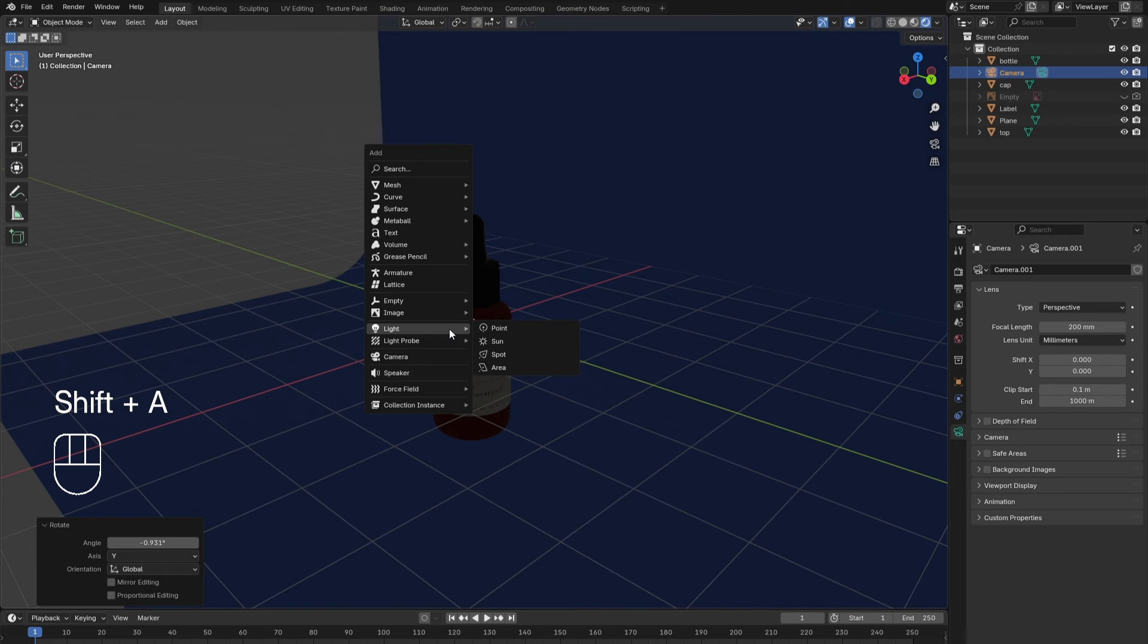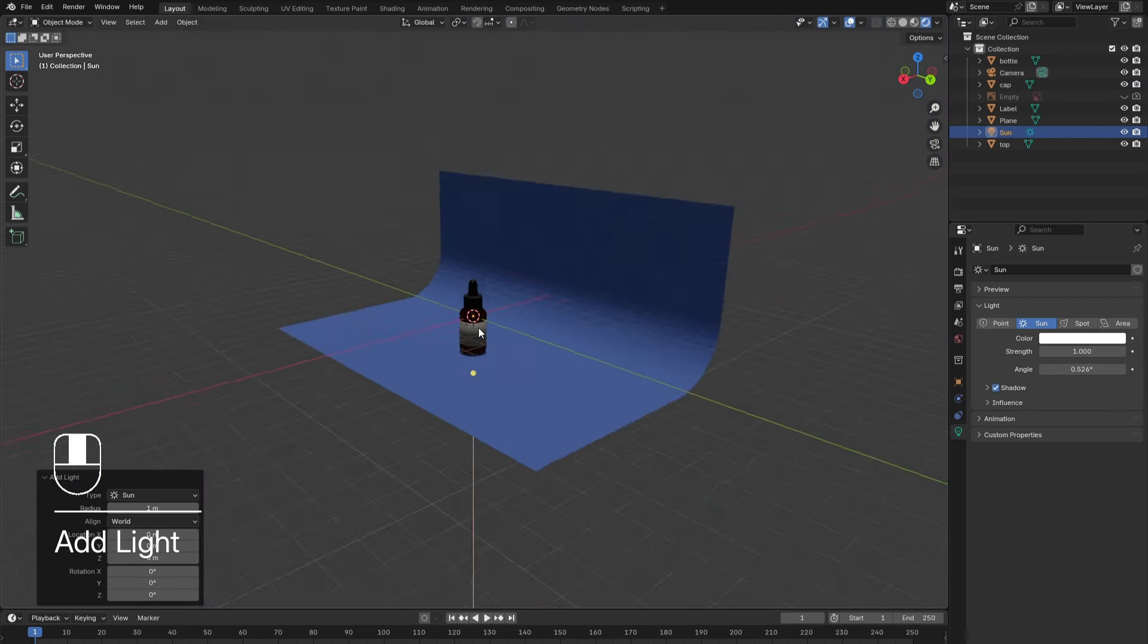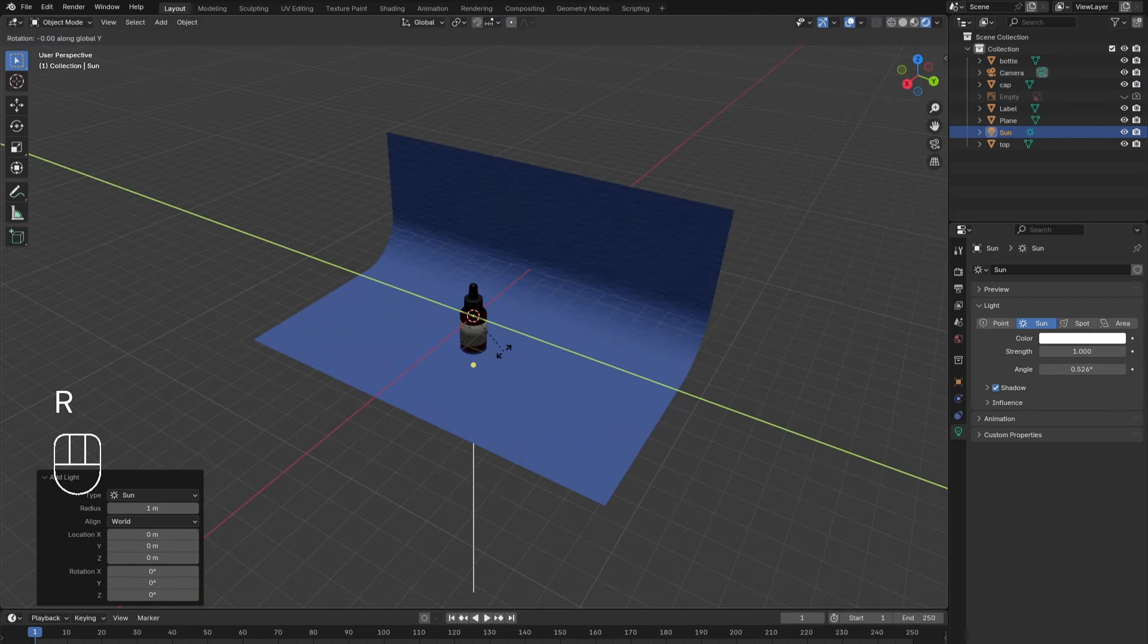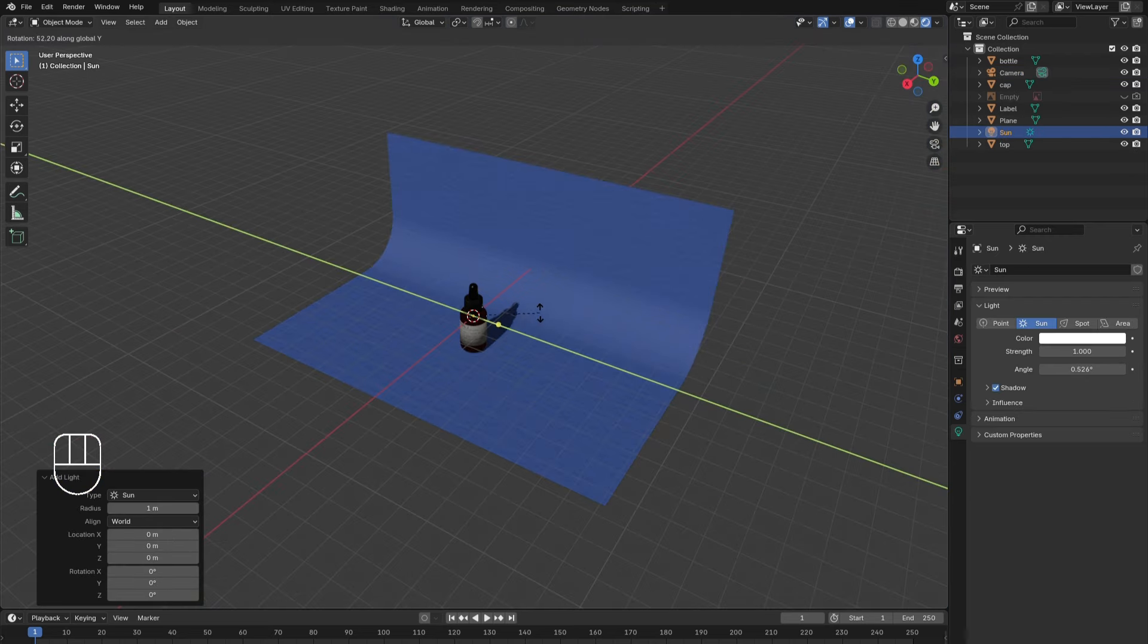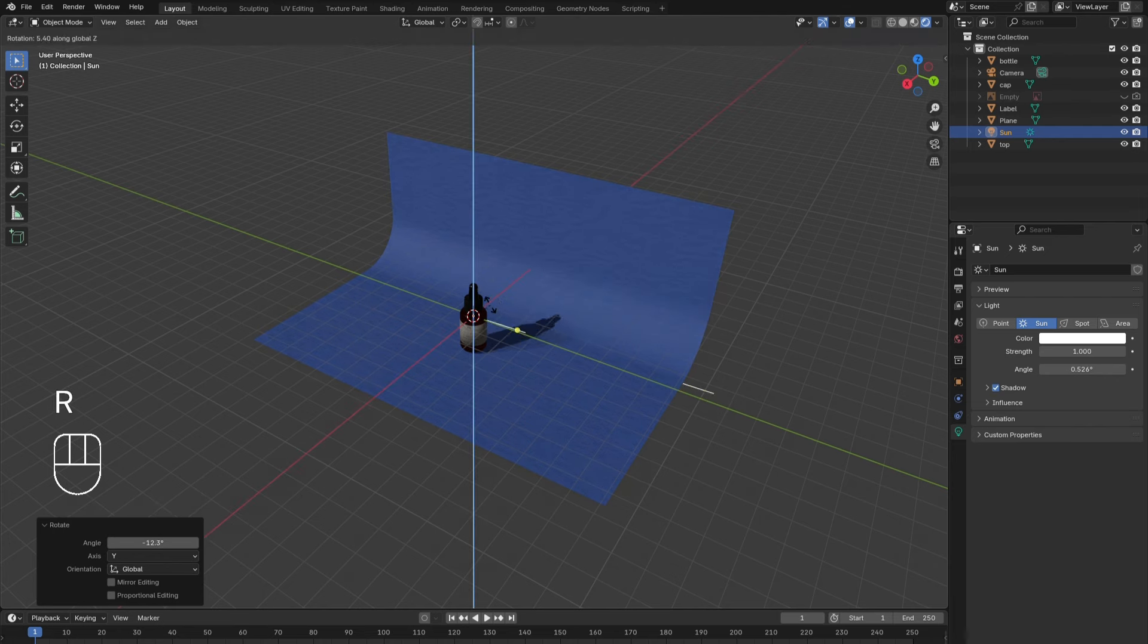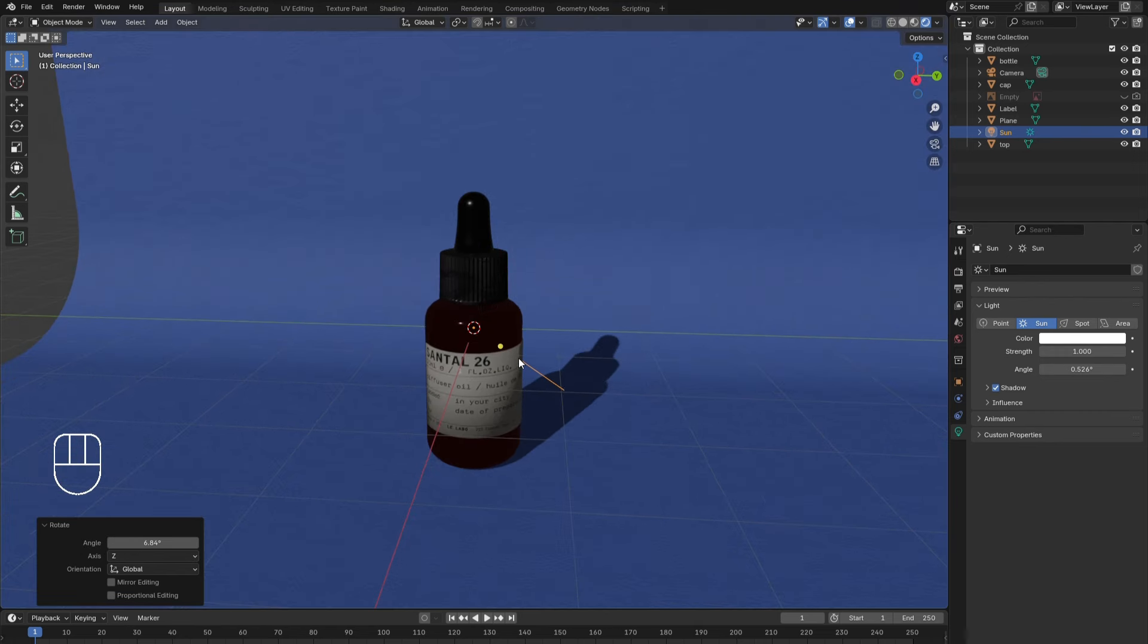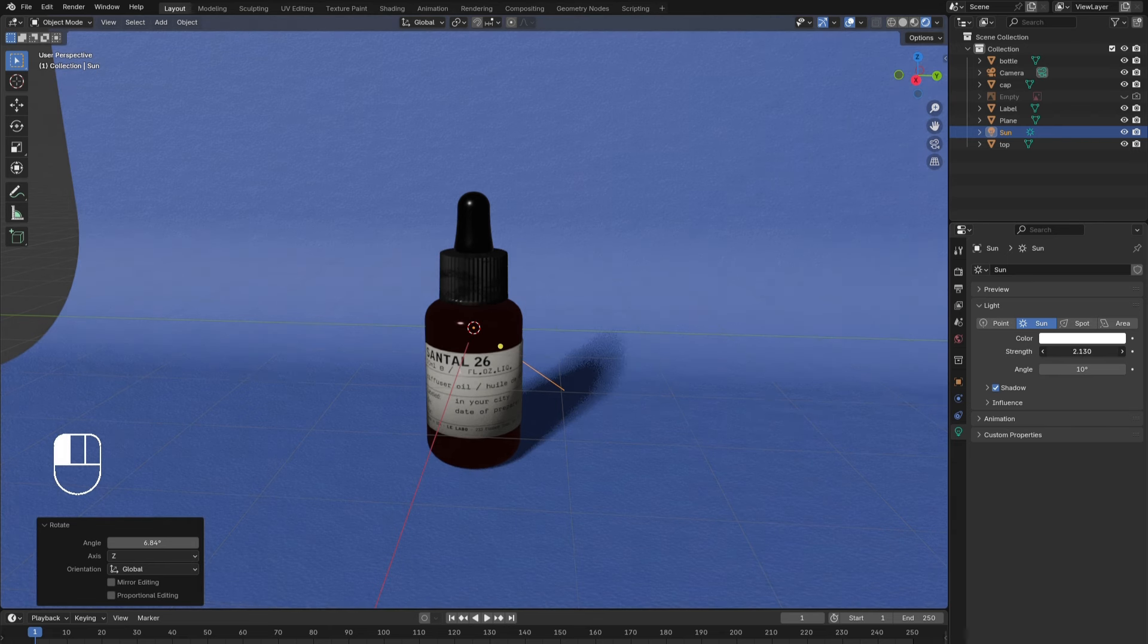Shift-A to add in a sunlight. This will point it straight down, so to add some shadows, rotate the sun to point at an angle. It creates a harsh shadow. To soften it, under the light menu, increase the angle to 10 degrees.